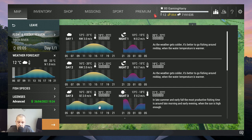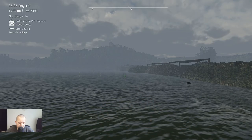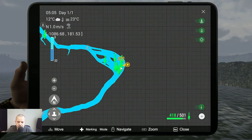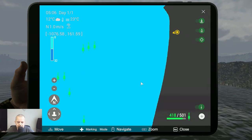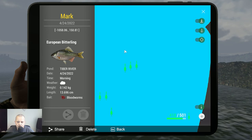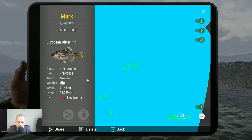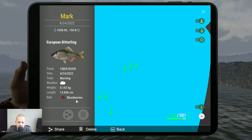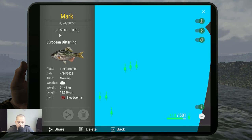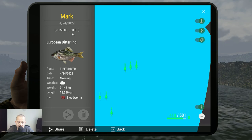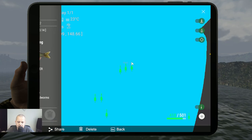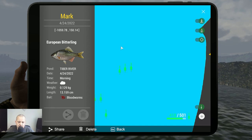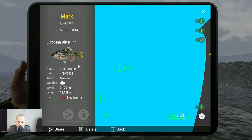Now it's time for the markers. We start with the left one: European Bitterling, 142 grams with bloodworms, early morning, minus 1058 at 150.80. Then another monster, 129 grams with bloodworms, minus 1059.78 at 150.14.